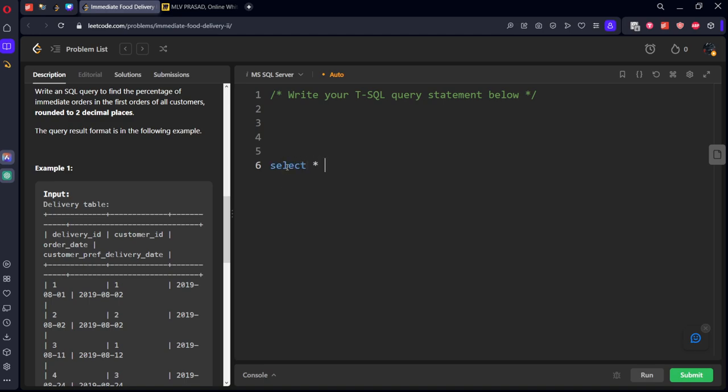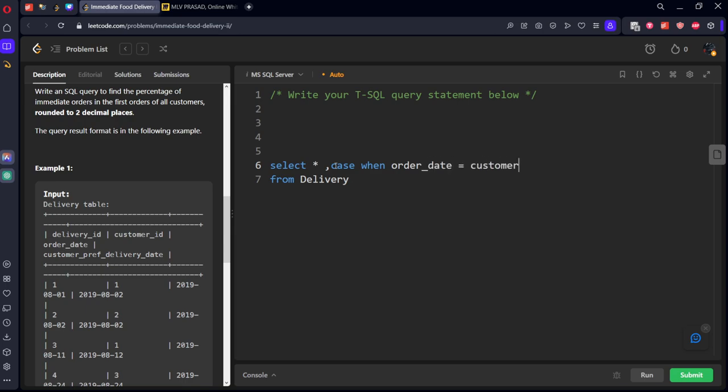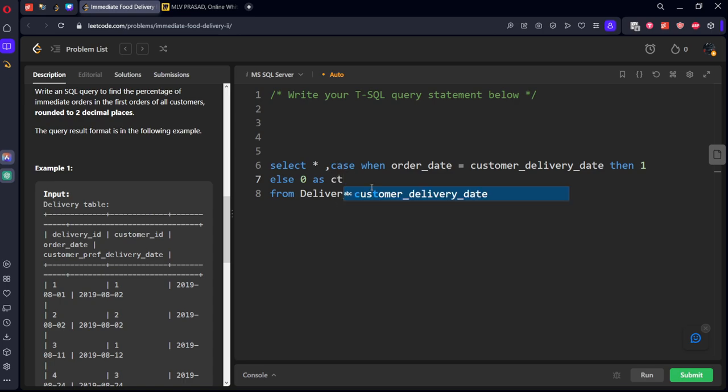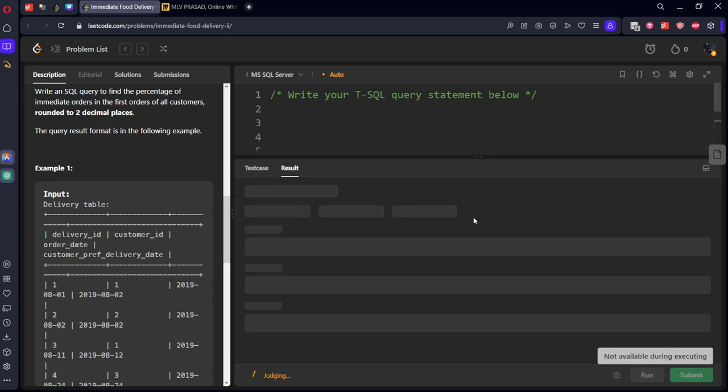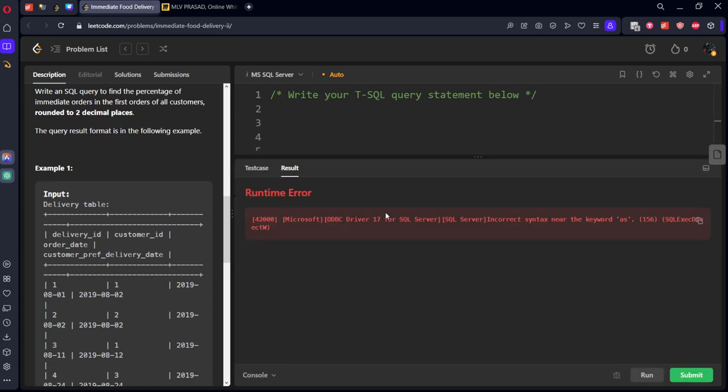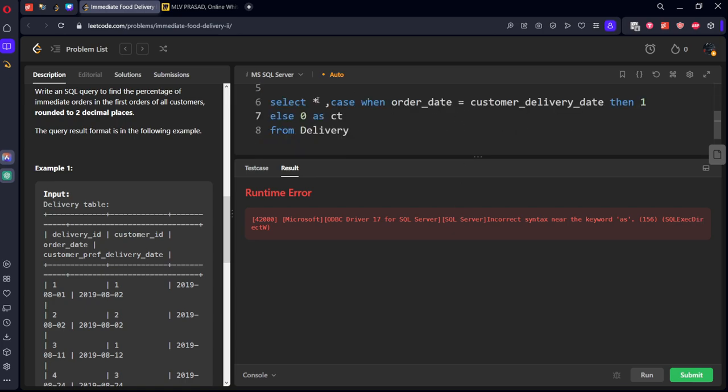Select all from delivery table where case when order date equal to customer delivery date then call it one else 0 as some cd. For case when statement you need to keep end in the start and the end.